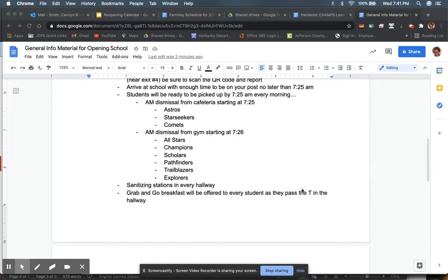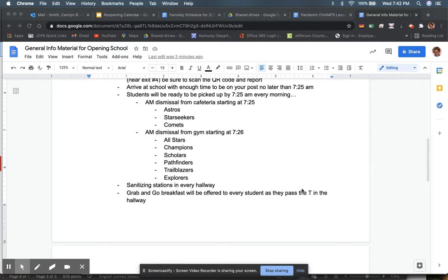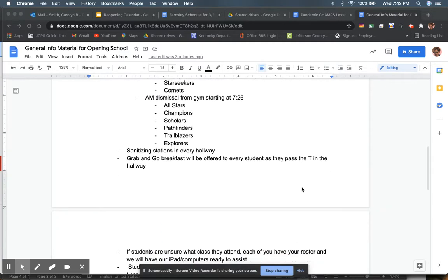Then at 7:26, we'll be ready to go because we'll start dismissing from the gym starting at 7:26. And we will do it in this order: All Stars, then the Champions, then the Scholars. In that order, the students will be seated on the floor. And then the Pathfinders, Trailblazers, and Explorers. All of the students will go past the T in the middle where they'll get a grab-and-go breakfast as they wish. Grab-and-go and they'll eat it in their classrooms within the first 10, 15 minutes.